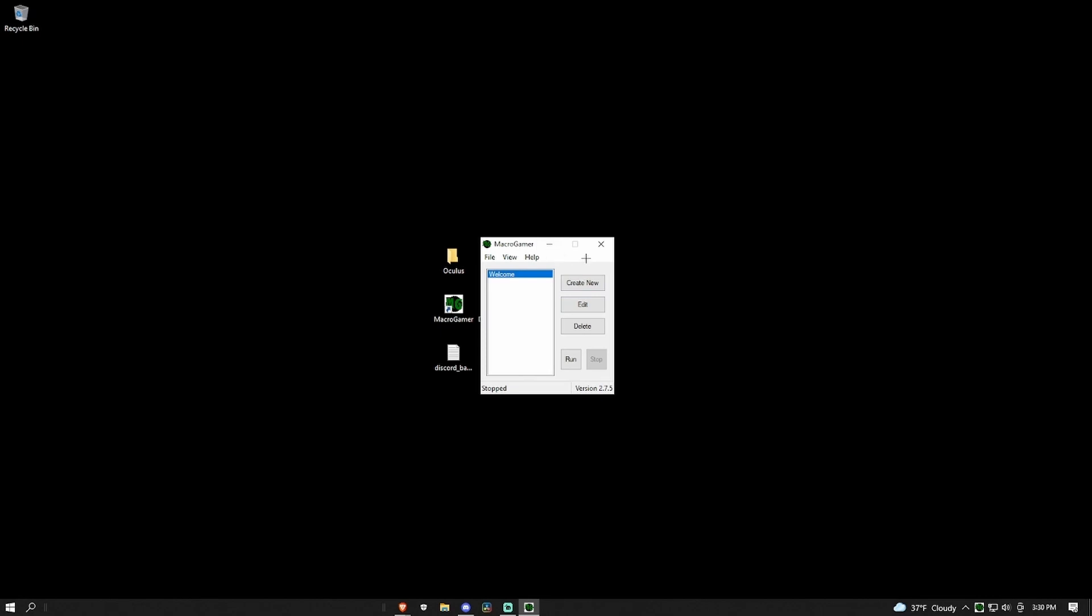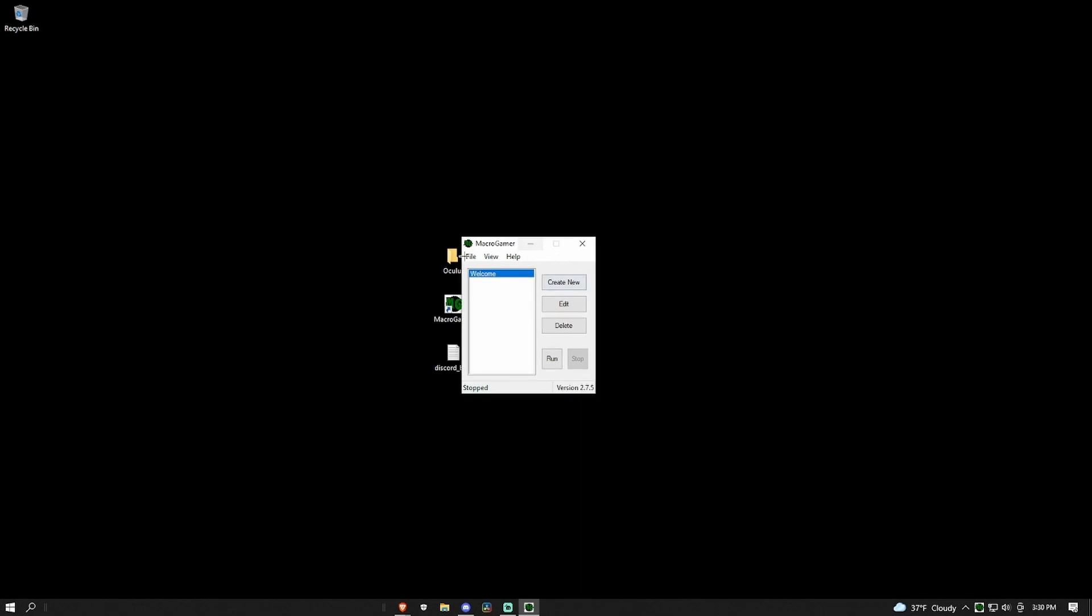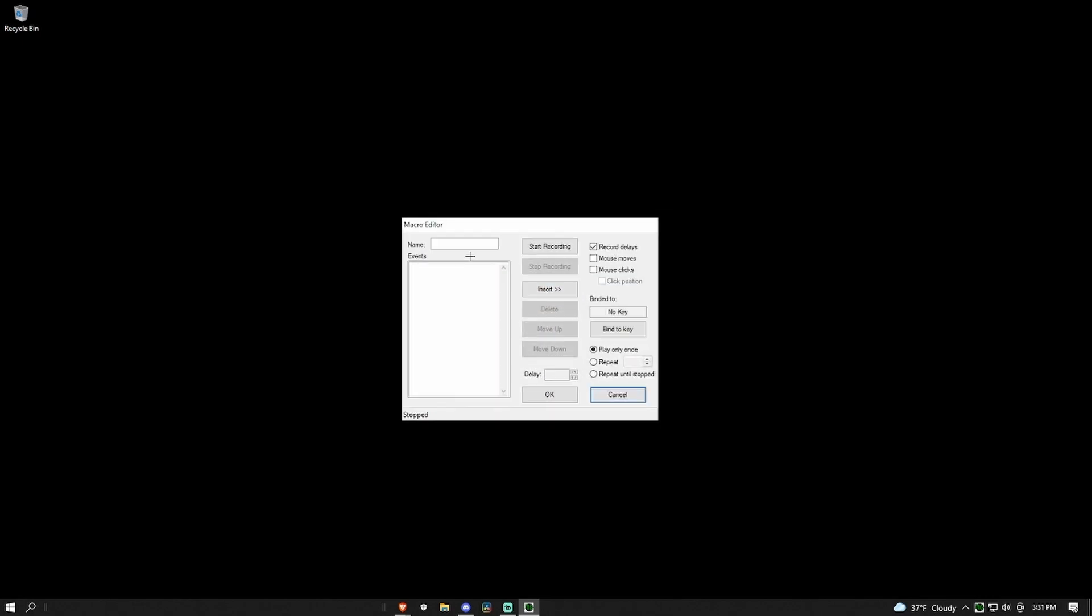And then once you're in, all you have to do is open macro gamers, click create new. You can name it if you want. I'll just name it macro for this video.